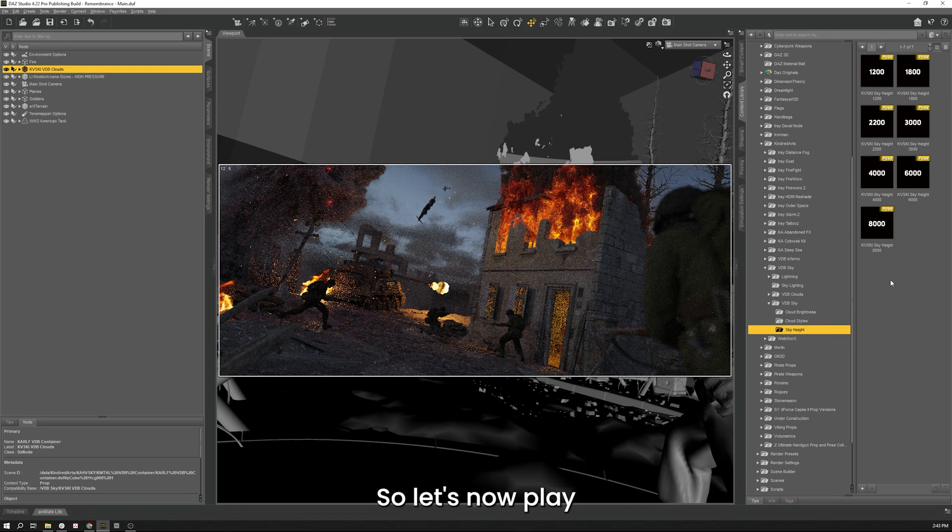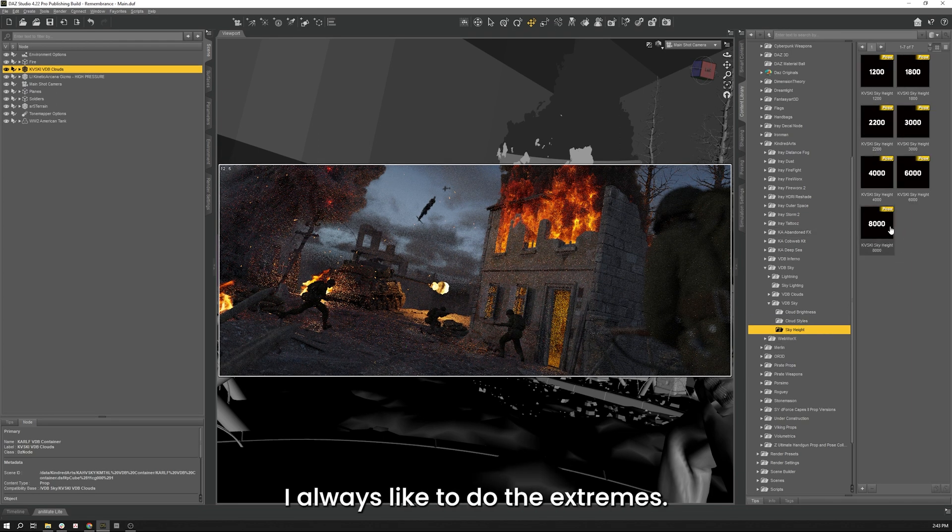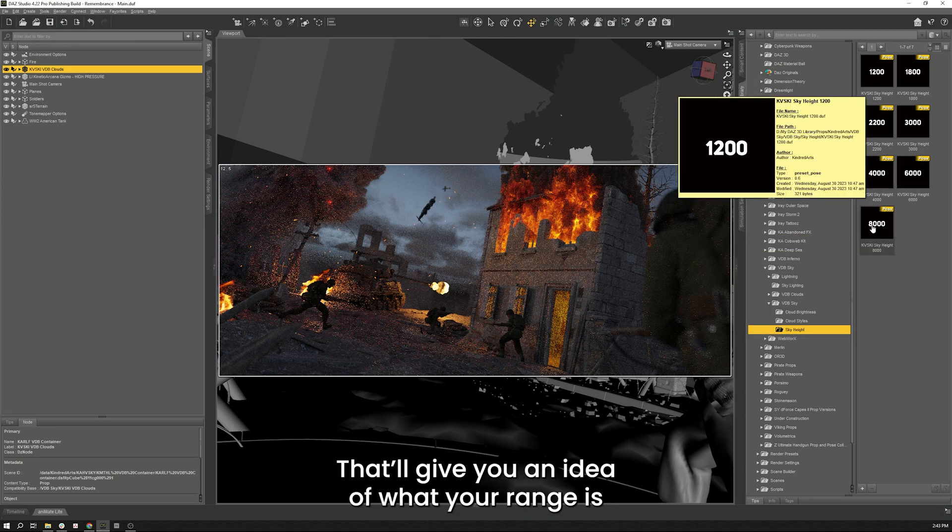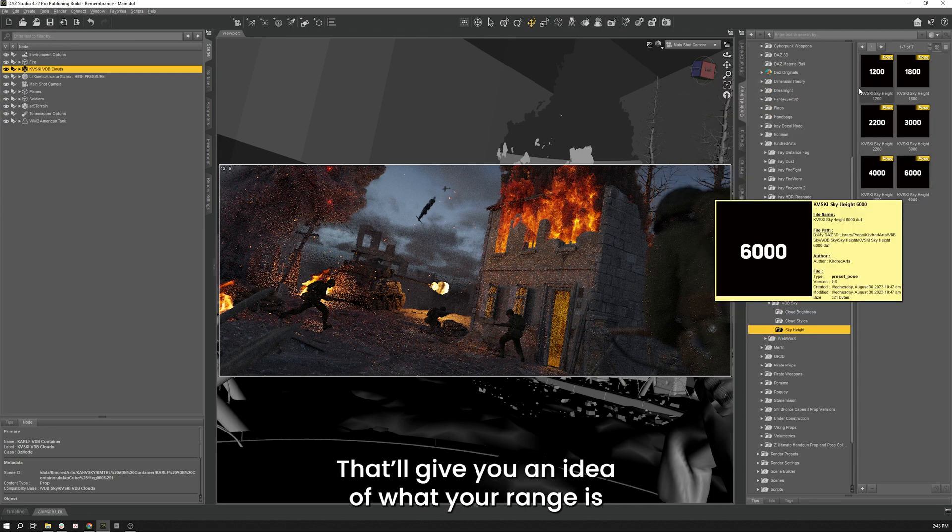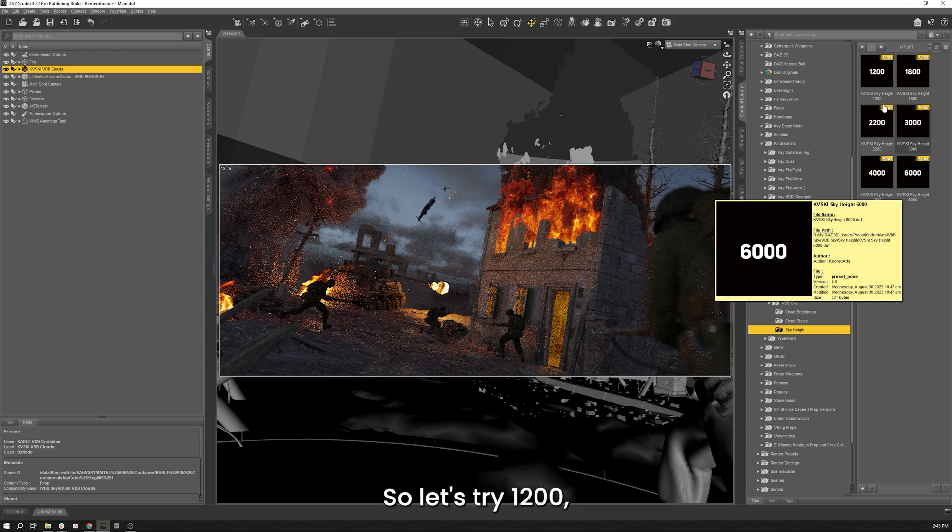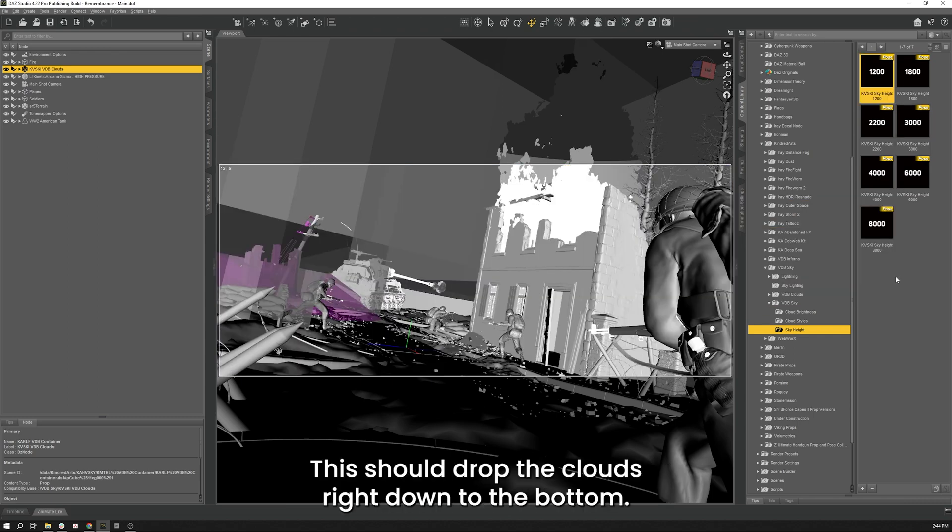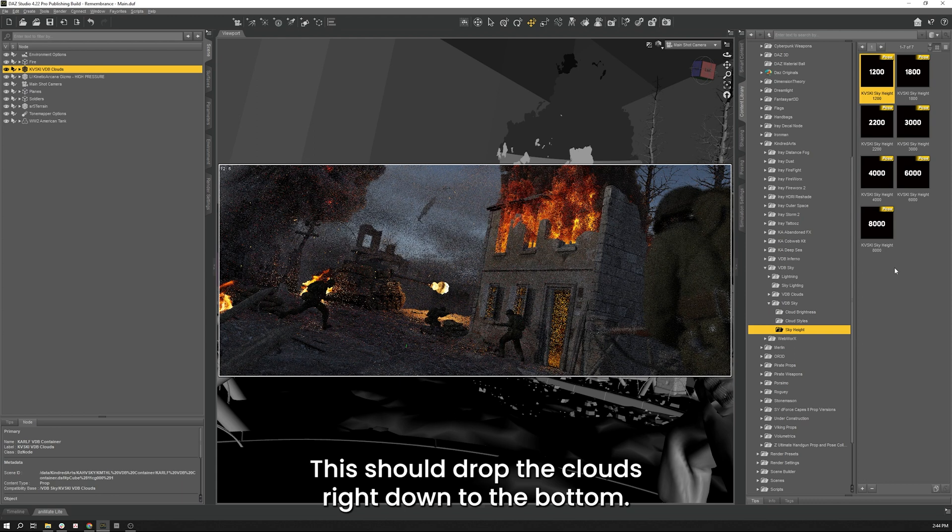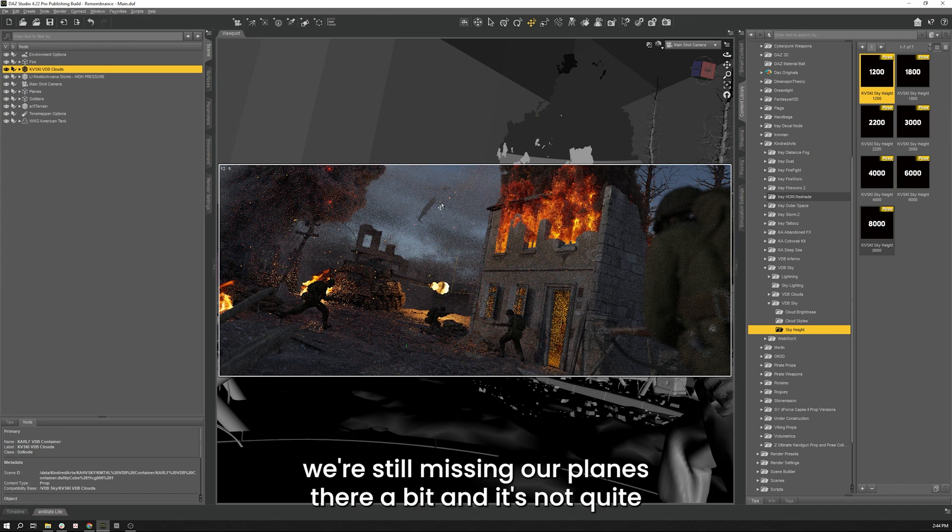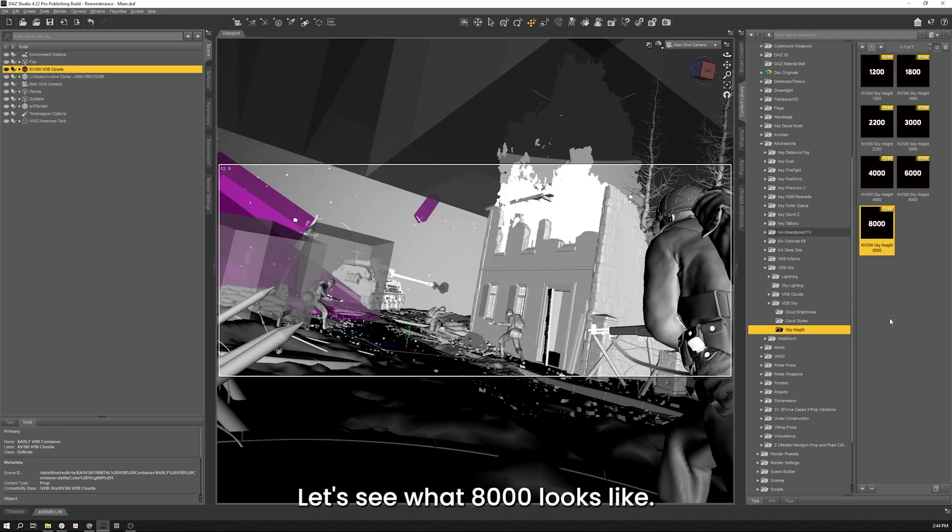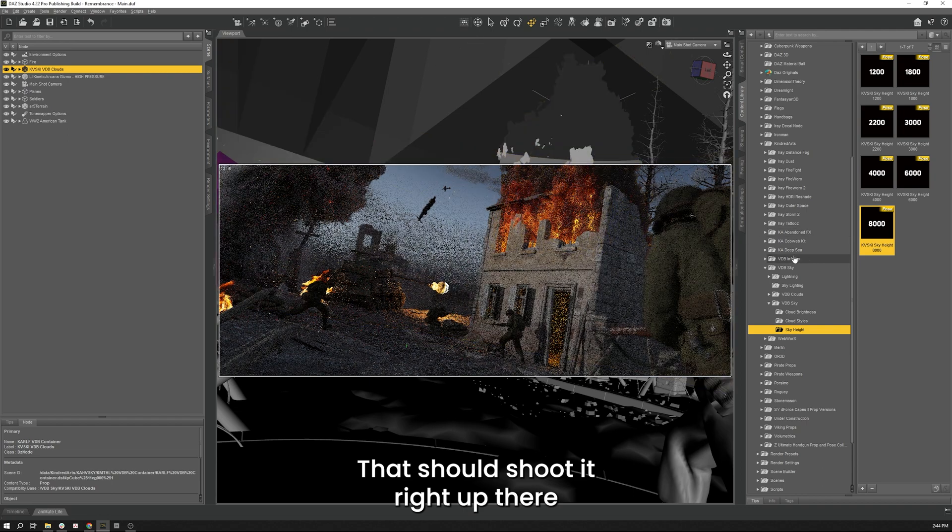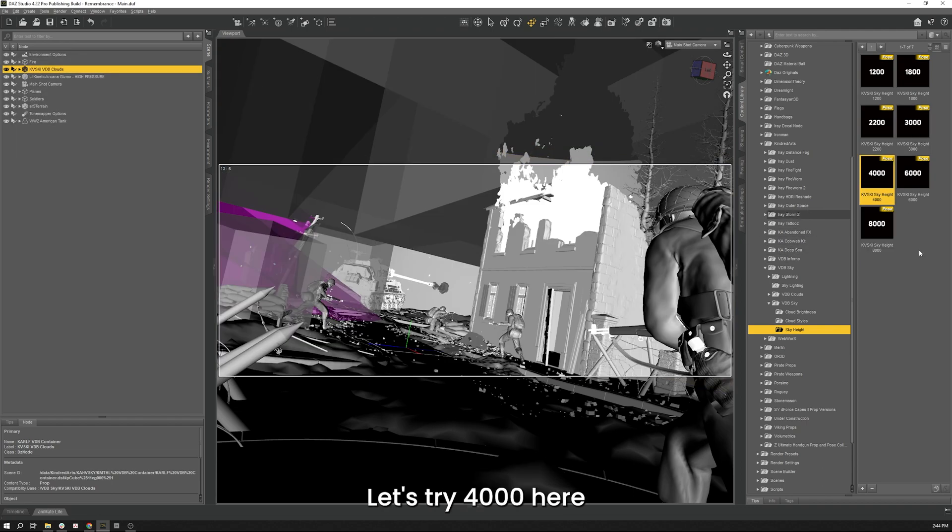So let's now play with the sky height. For this kind of stuff I always like to do the extremes. I'll do the smallest and then the largest to give you an idea of what your range is. And then you can pick somewhere that you're happy with in between. So let's try 1200, see what that looks like. That should drop the clouds right down to the bottom. That's not too bad looking but we're still missing our planes there a bit and it's not quite doing what I want. Let's see what 8000 looks like. That should shoot it right up there.